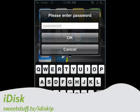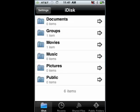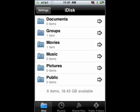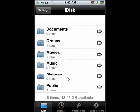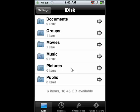Up next is iDisk. iDisk is an interface to your MobileMe account. Once you've signed in, you have access to all of the folders and files in your MobileMe account. You can browse through these things, you can add files — I've got about 18 gigabytes left. So iDisk is a great way to save files that you want to be in your MobileMe account. Very nicely done.